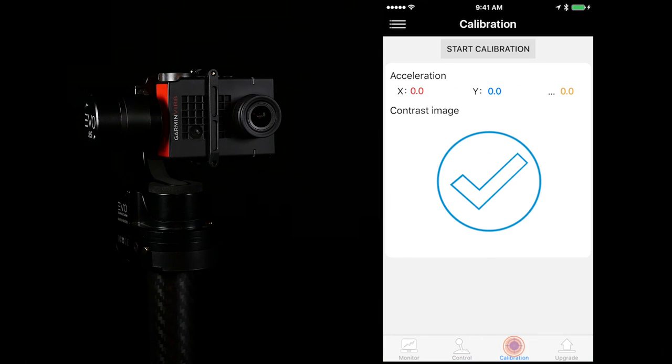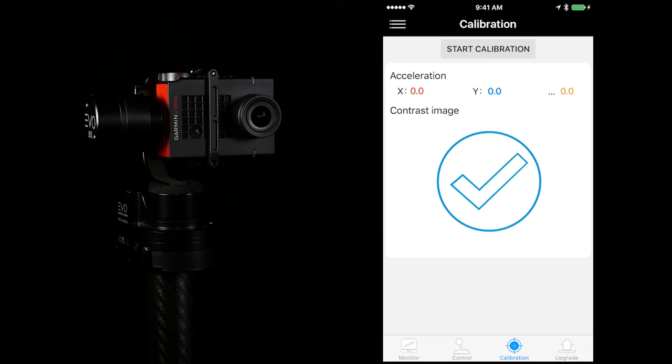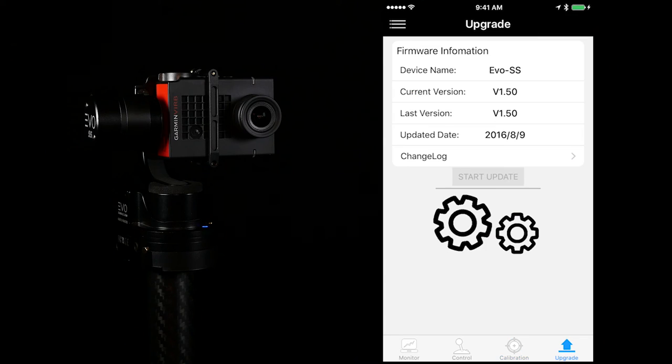The calibration tab makes it super easy to calibrate your gimbal in the field. Use the upgrade tab to update your gimbal to the latest firmware.